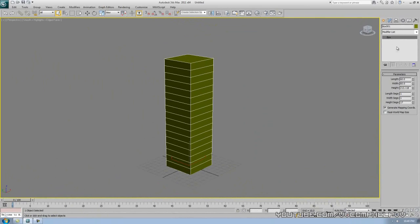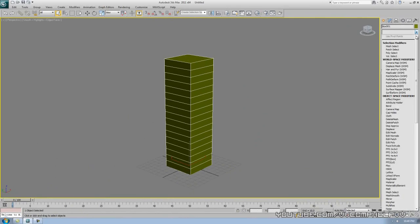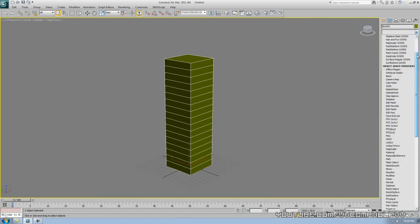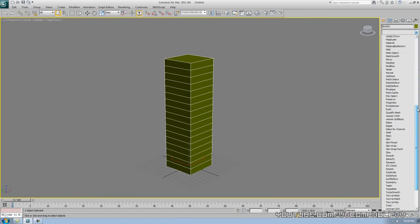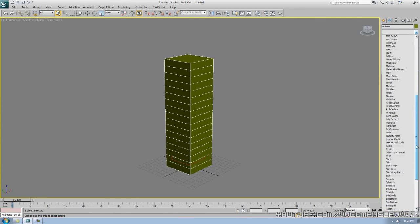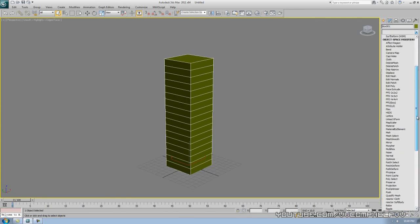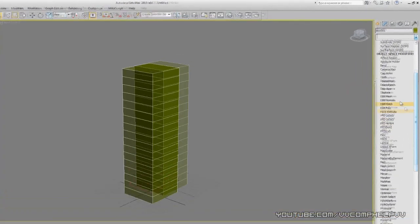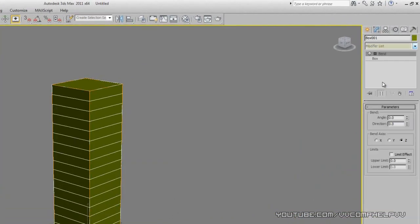I'm going to go into my modifier list and we have all these things here that will pretty much help us shape and change the shape of everything we make as we're modeling, or these are even tools that help us out as we move along. So let's go ahead and add something called a bend. There we go, you see this orange outline thing going on here.